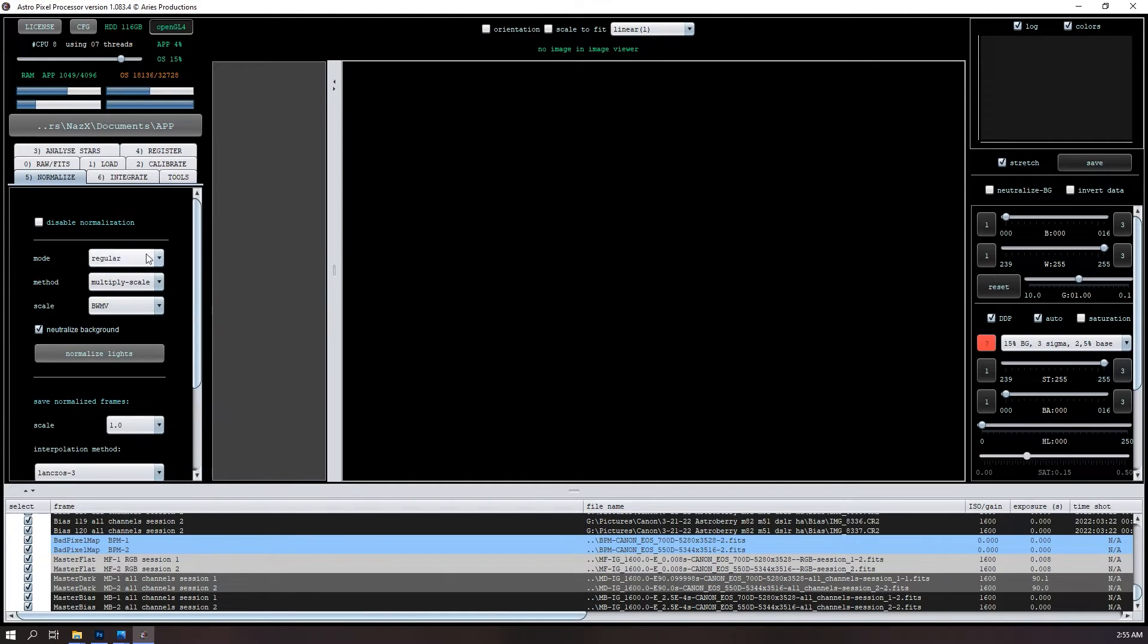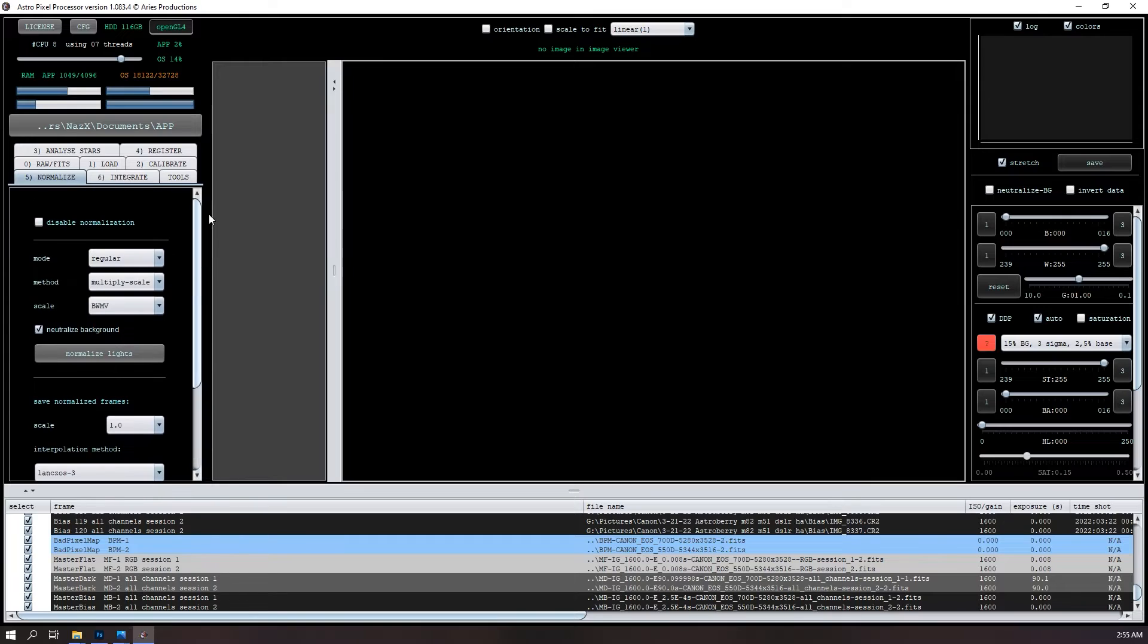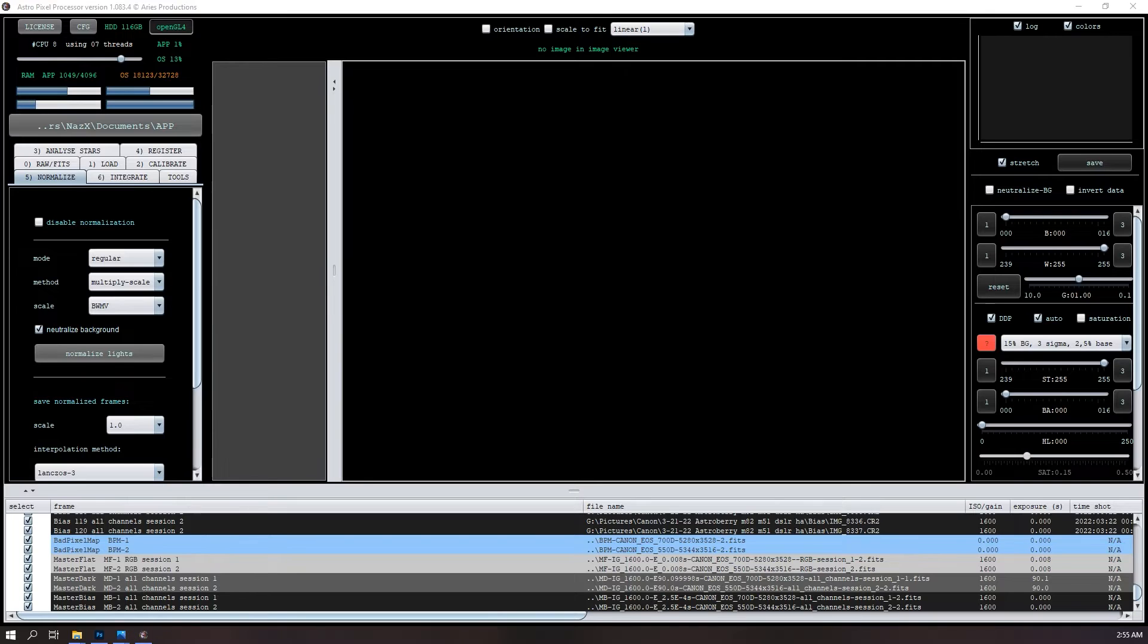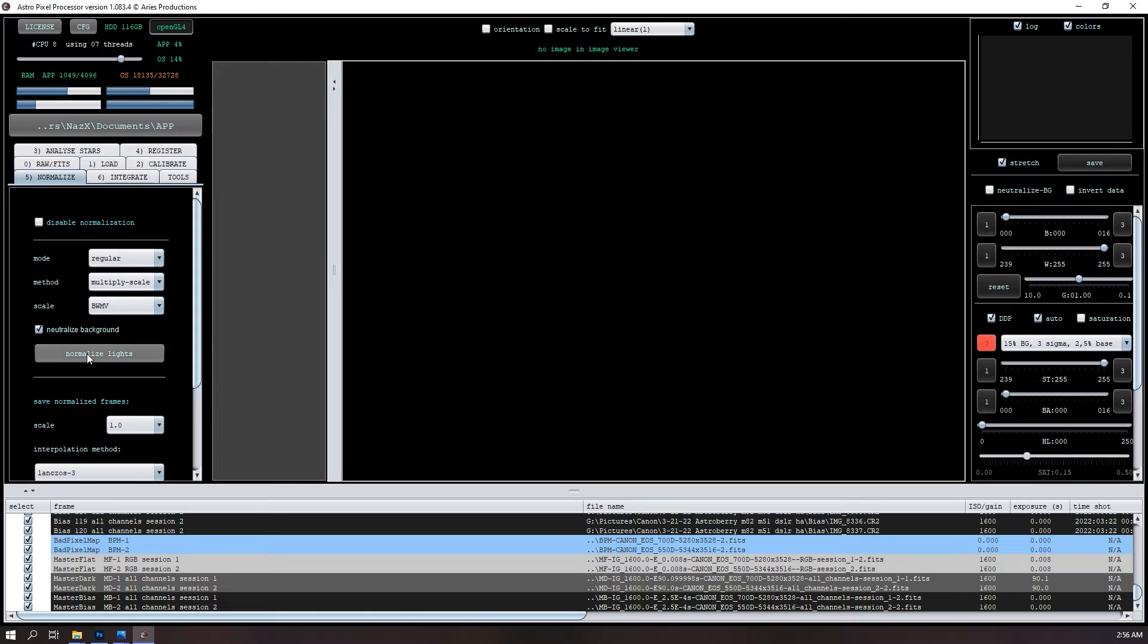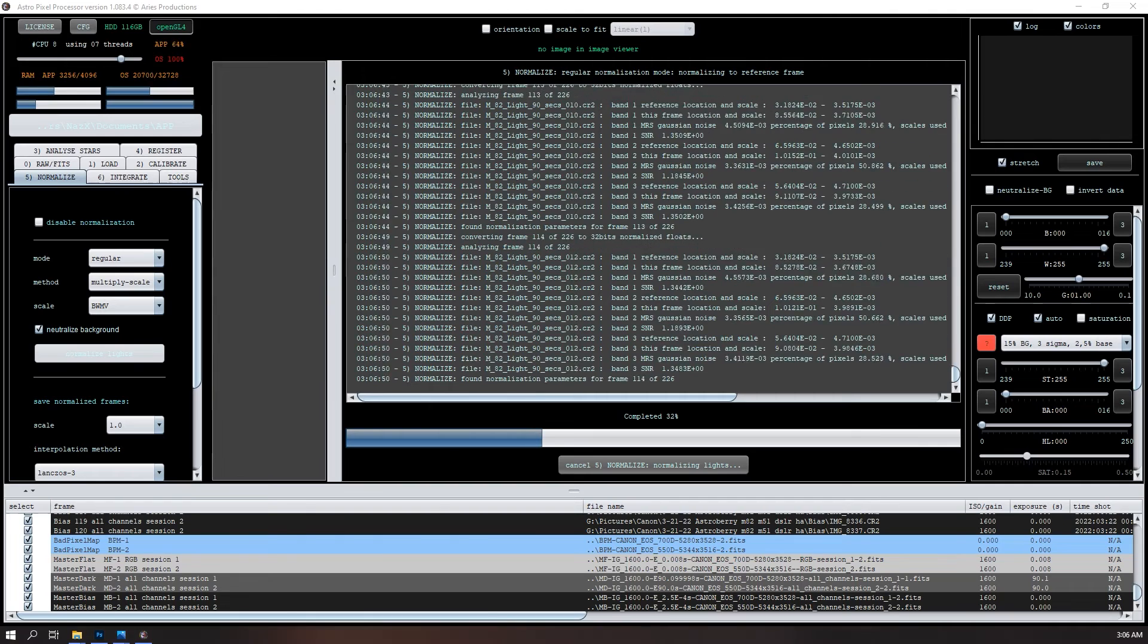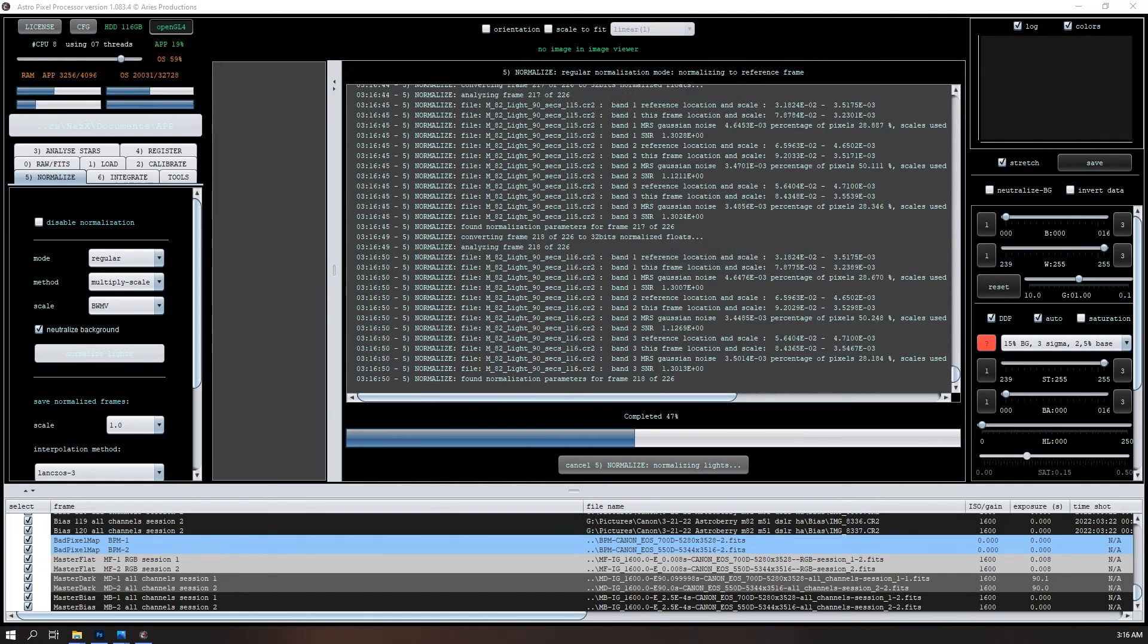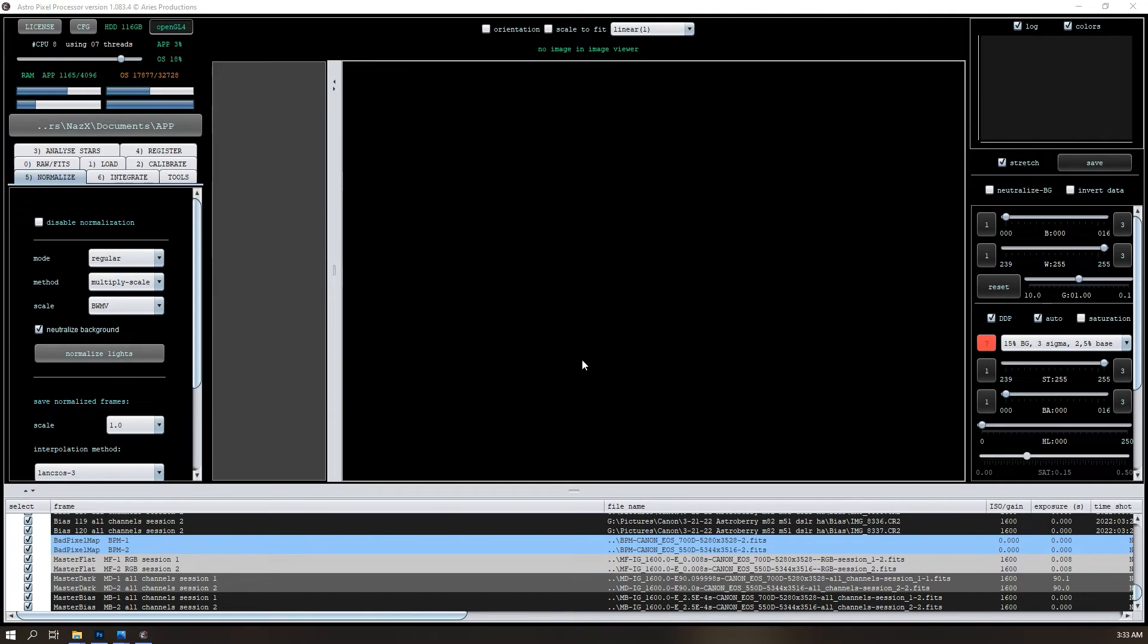Then we'll go to normalize the fifth tab here. Again, I'm not going to do anything here. This one takes longer, but it's worth the wait. Again, not going to touch anything here. So I'll do normalize lights. So the normalize has completed. It took a little while.